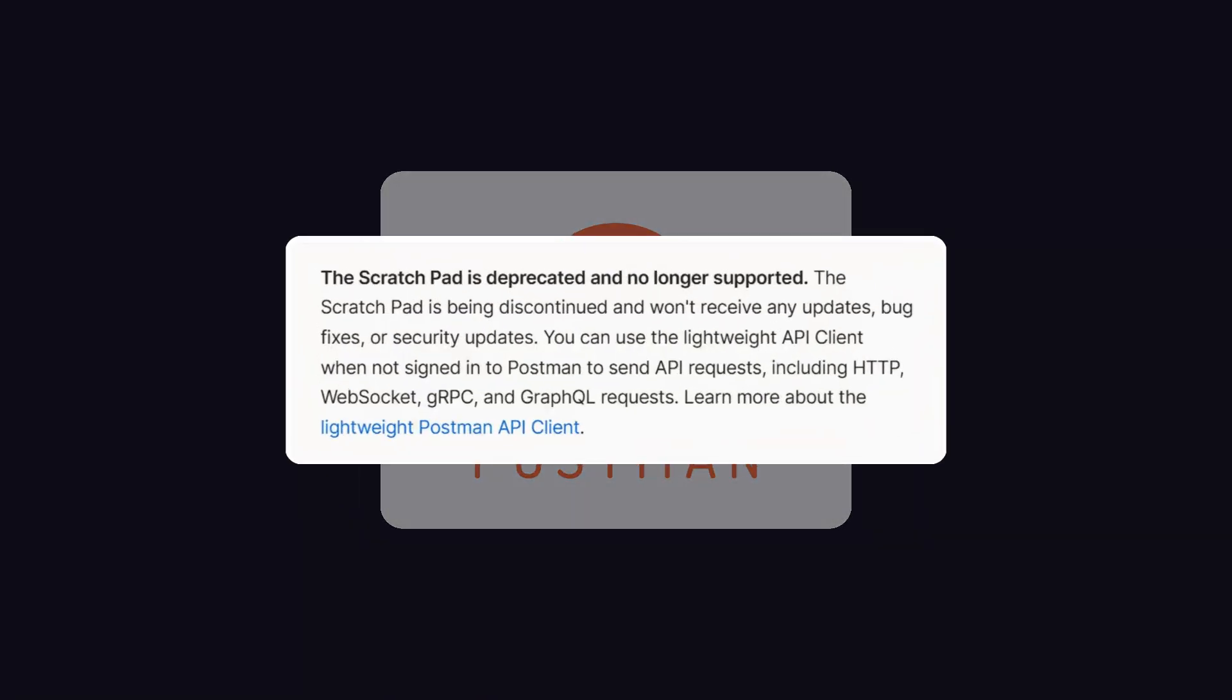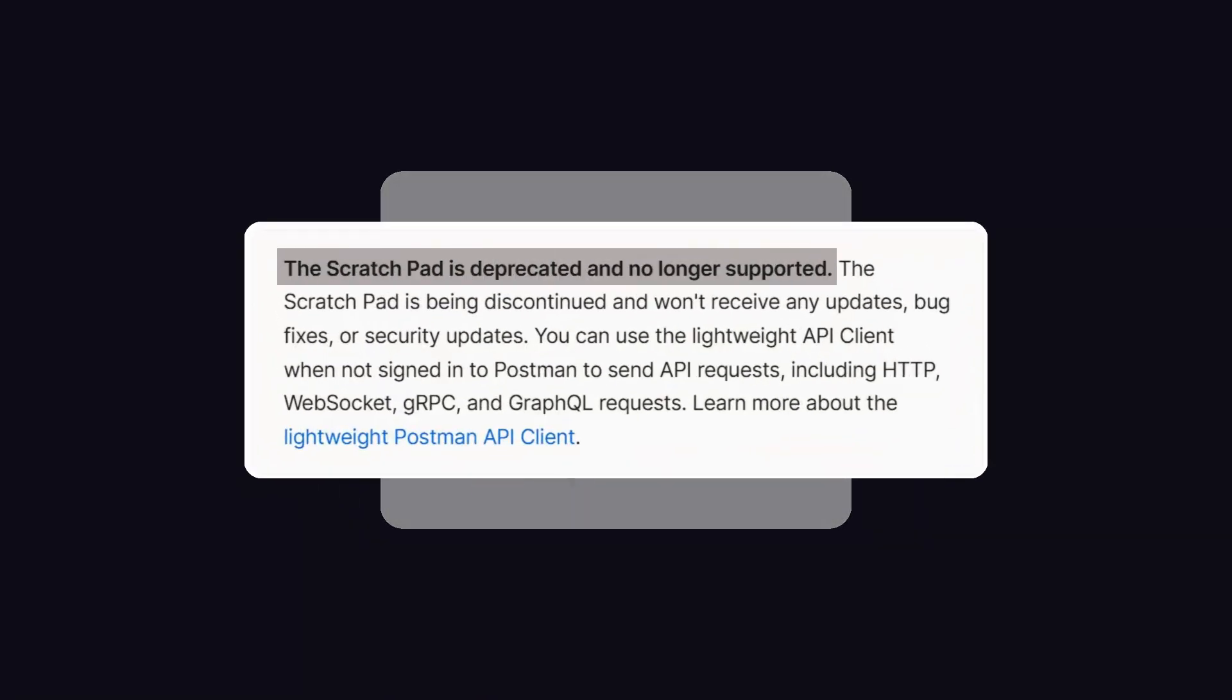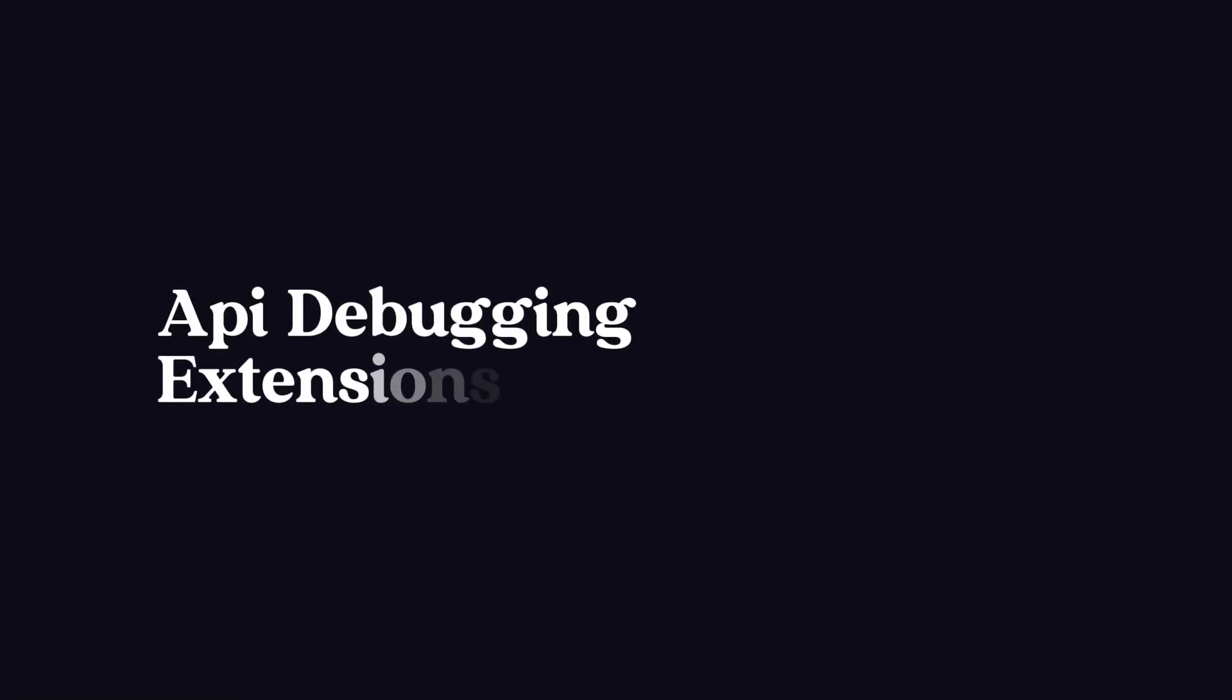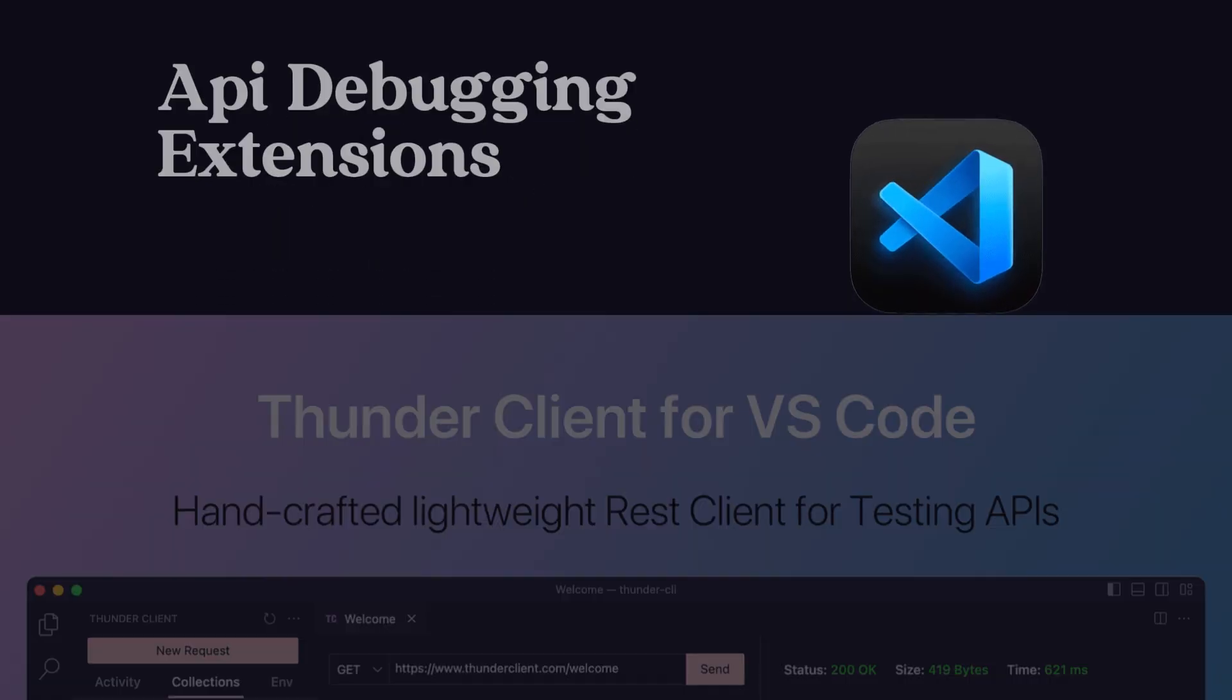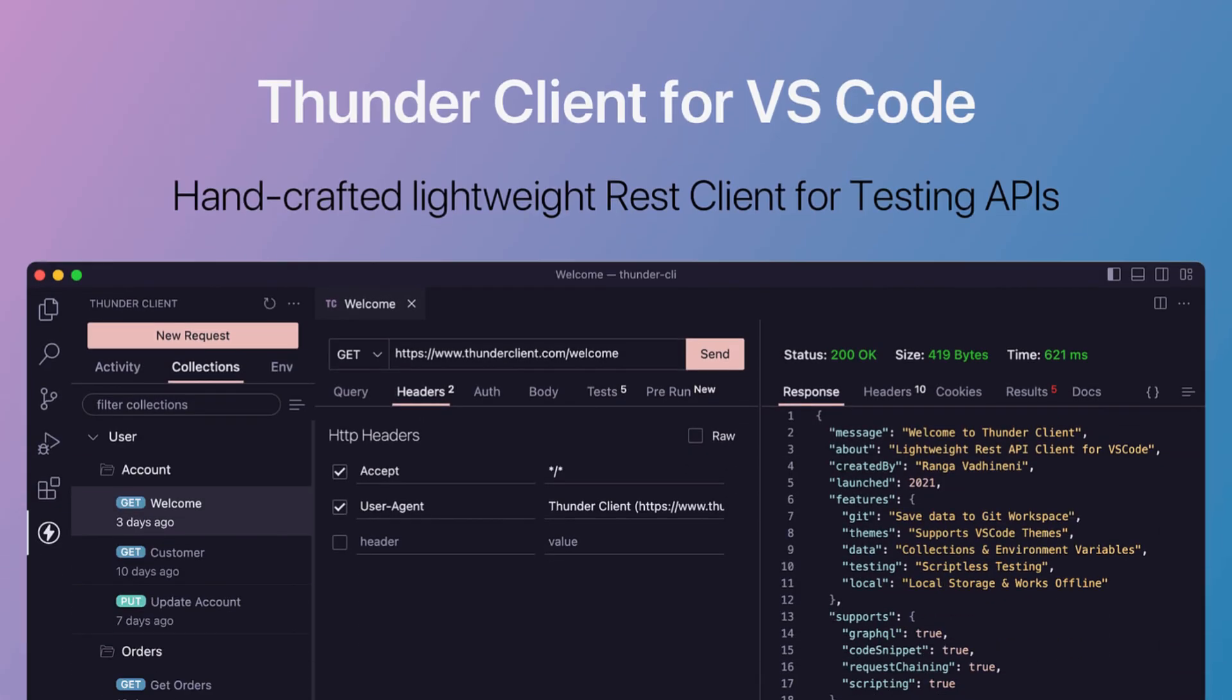When Postman announced that the Scratchpad feature will be discontinued, I decided to use API debugging extensions directly in my VS Code, so I started using Thunder Client.